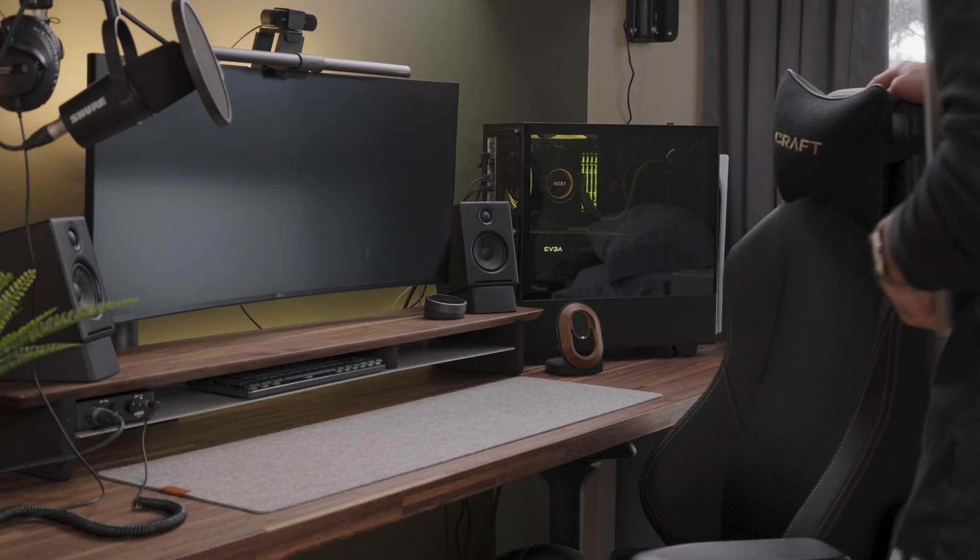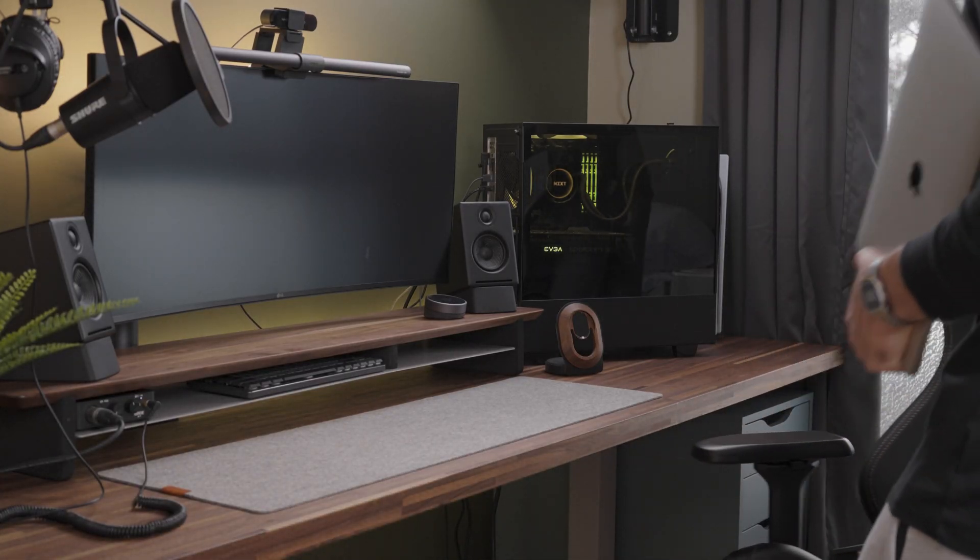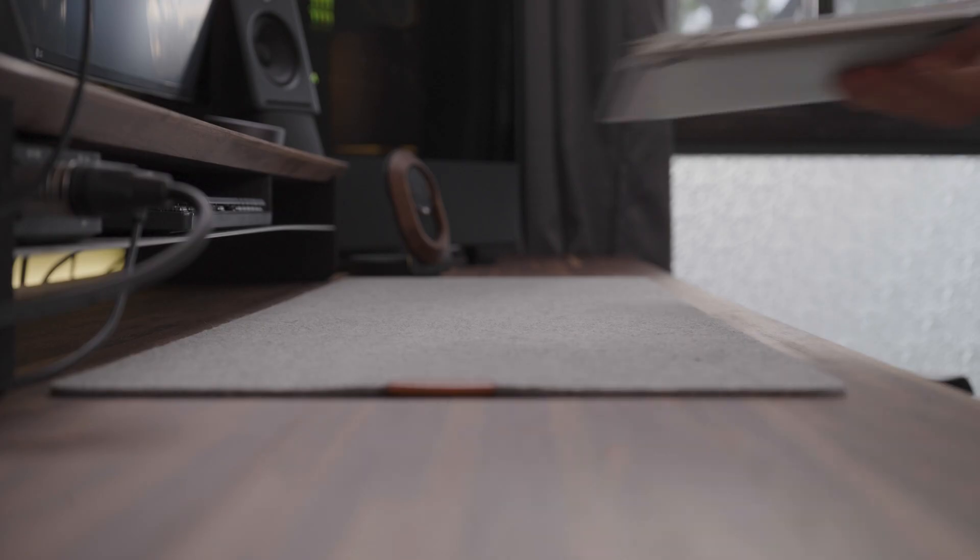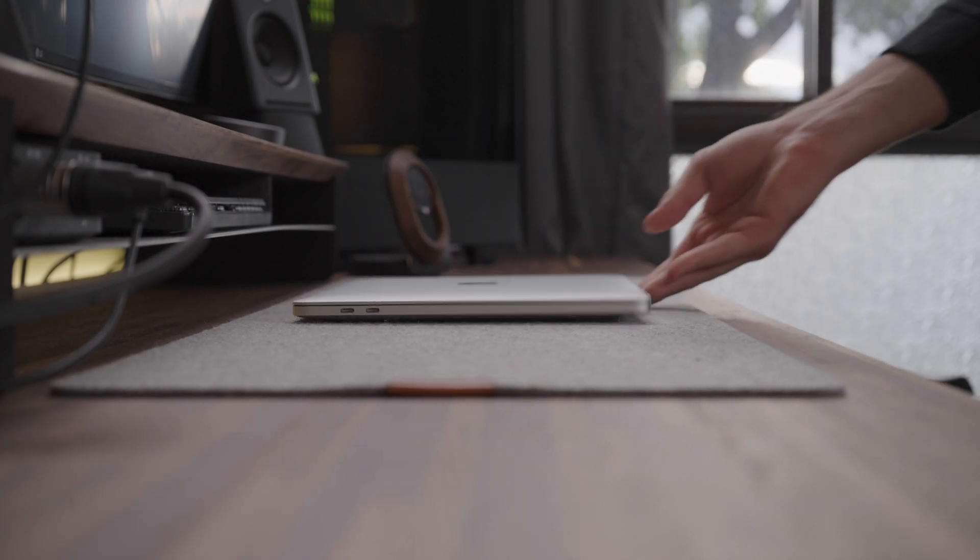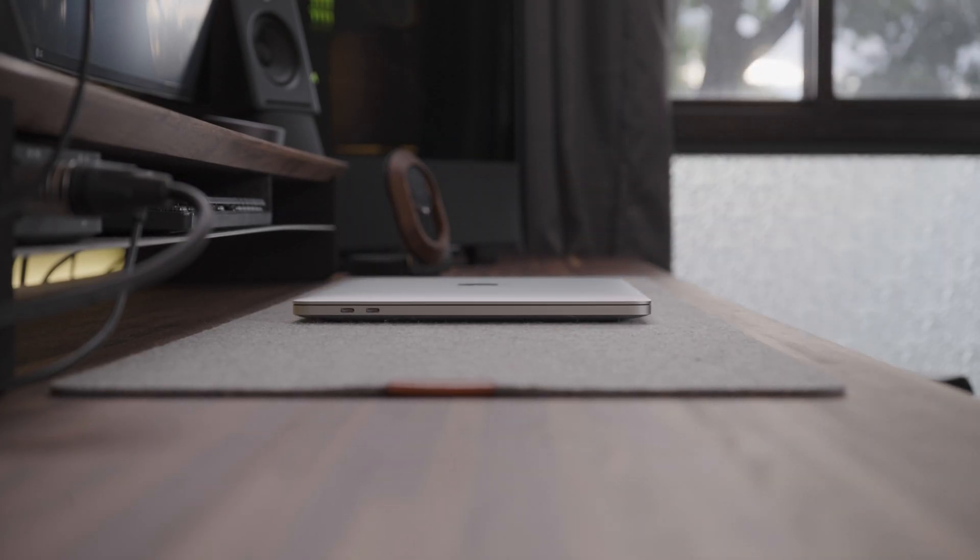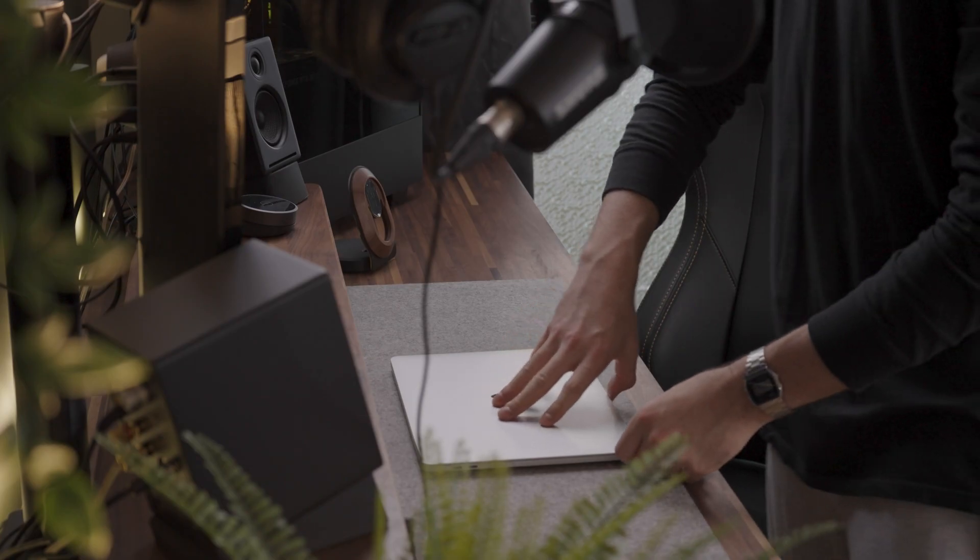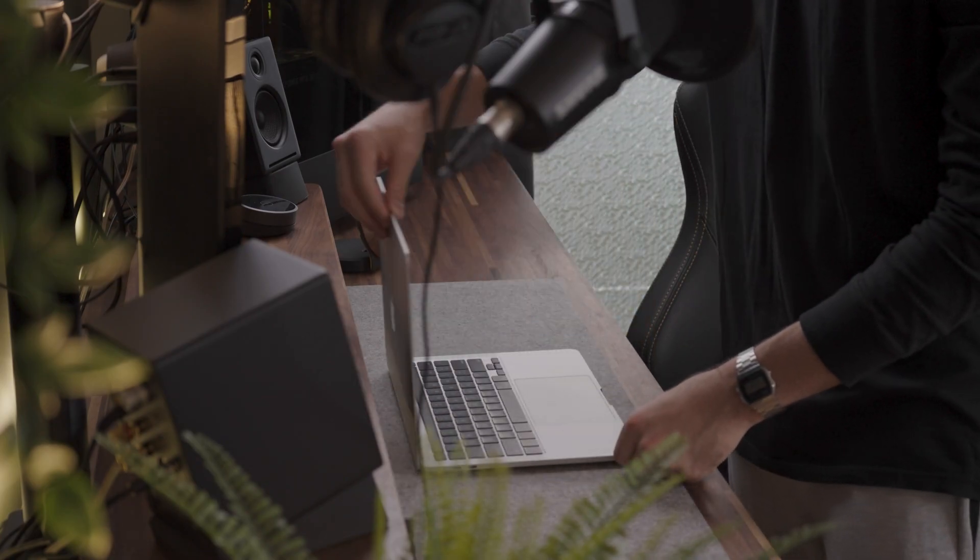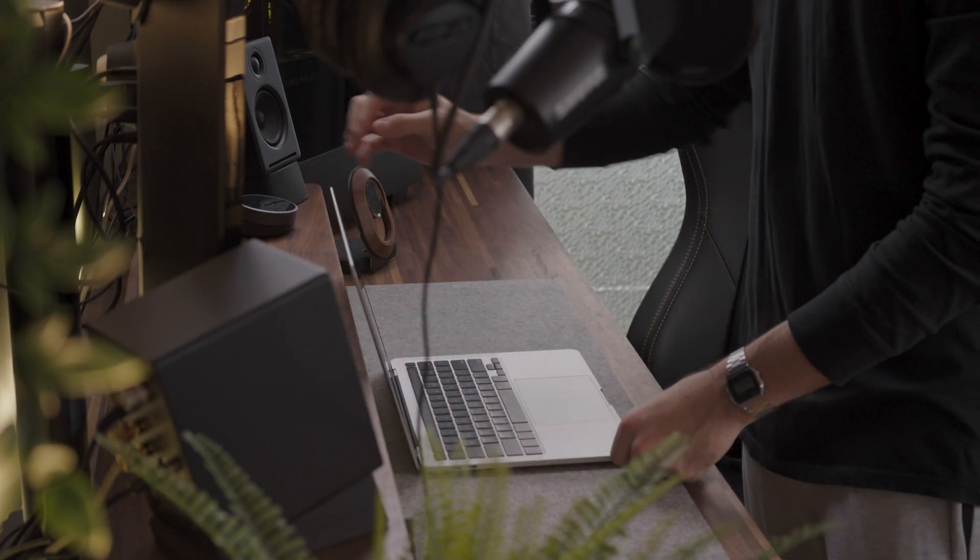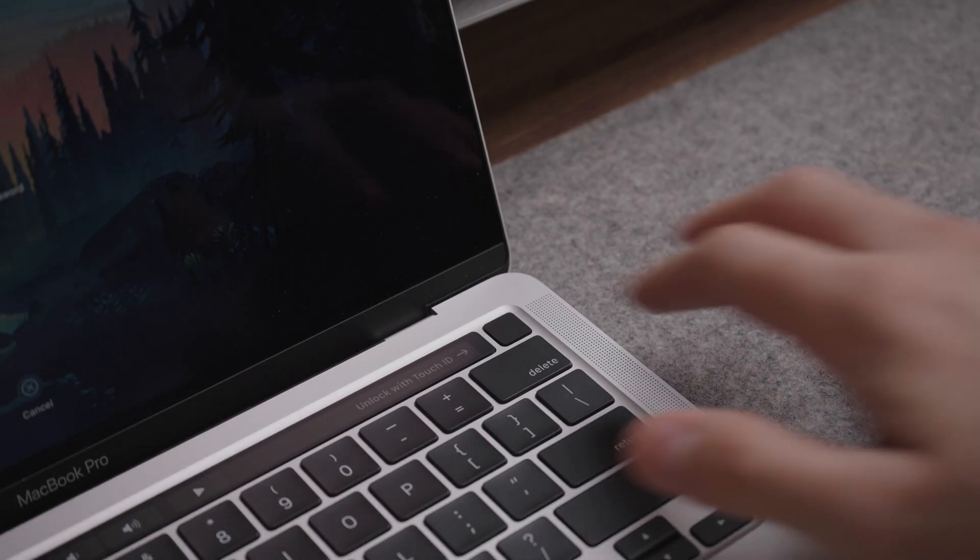I recently made an M2 MacBook Air for programming review video and a lot of you have been asking if you should get the Pro or the Air, so I decided to make an M2 MacBook Pro for programming video.